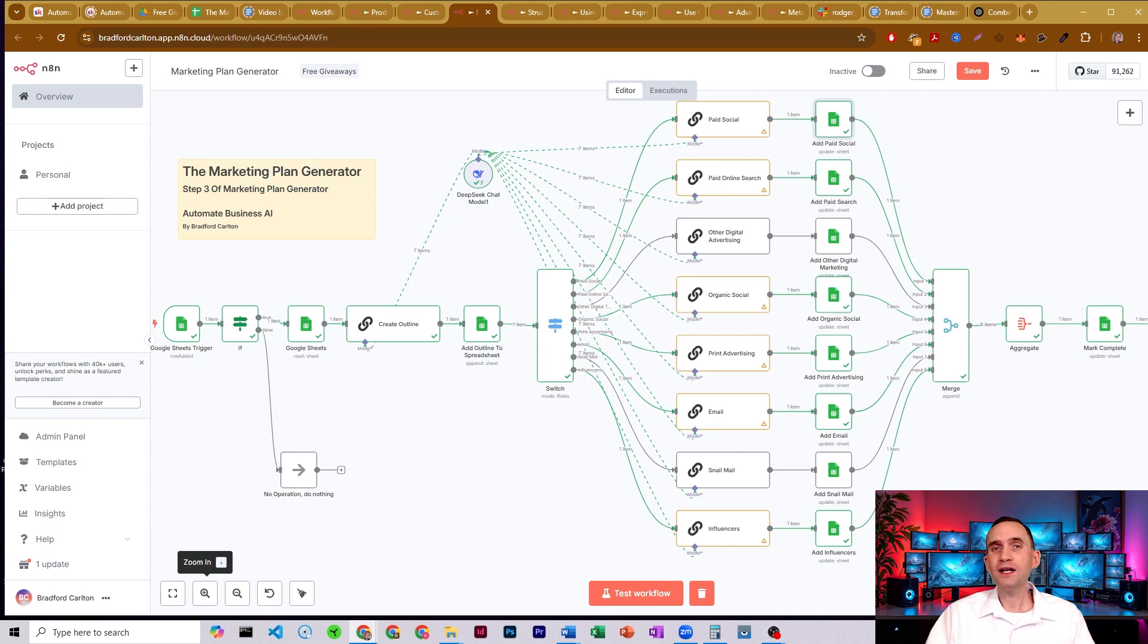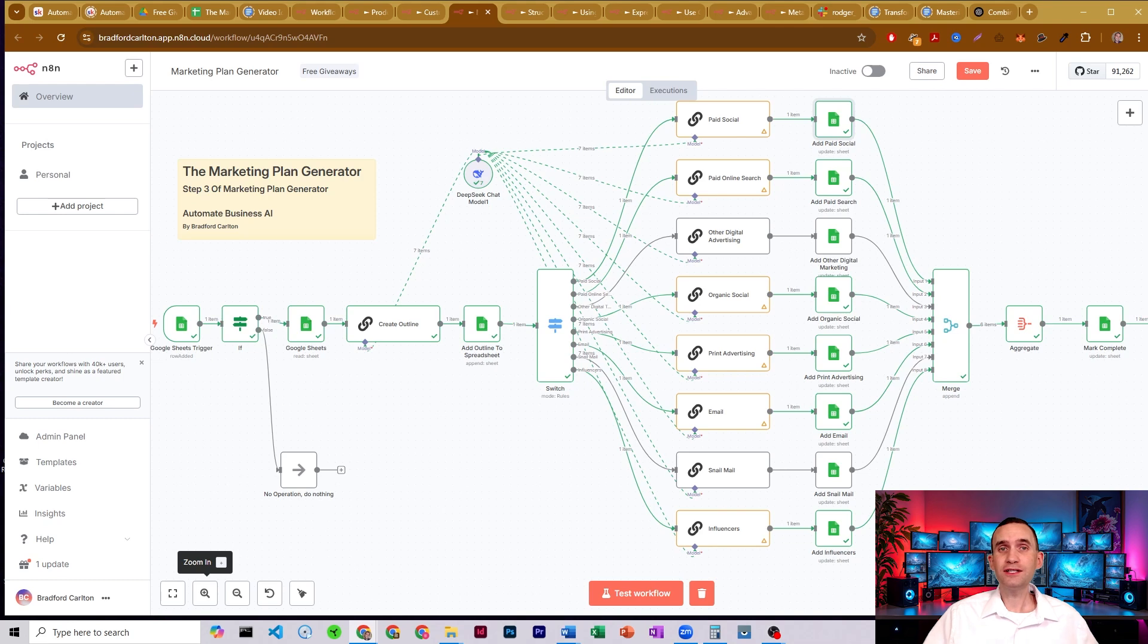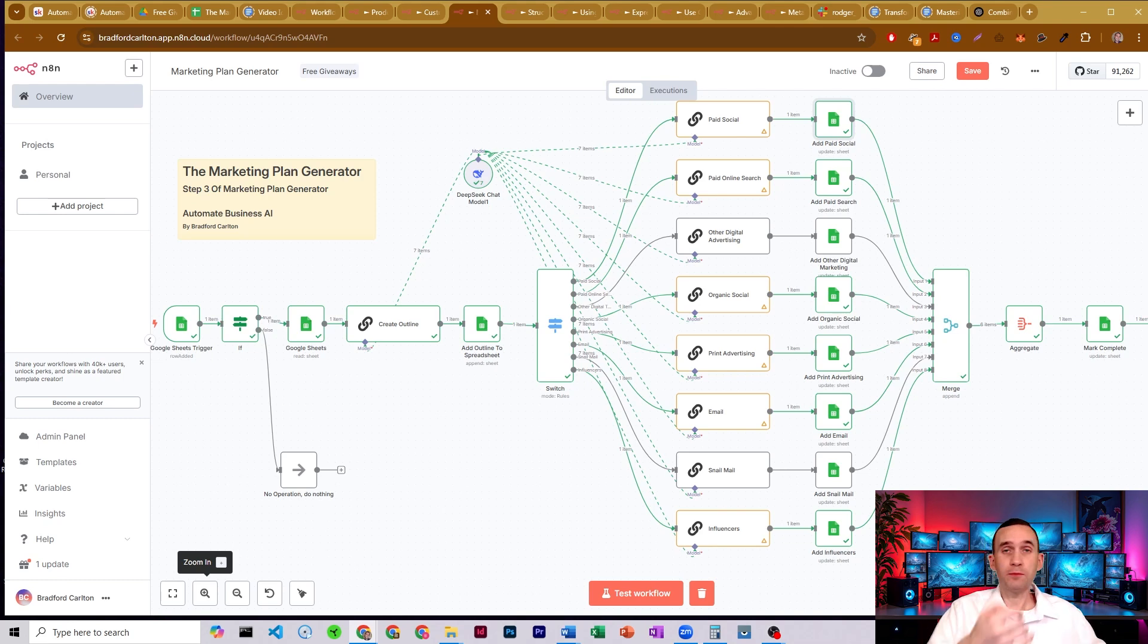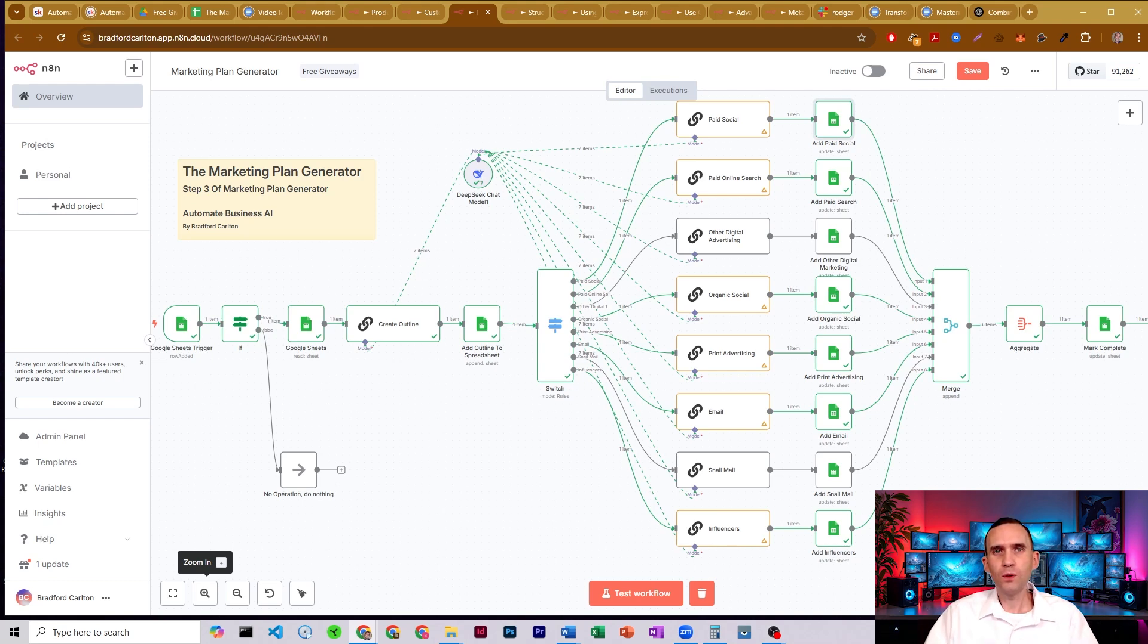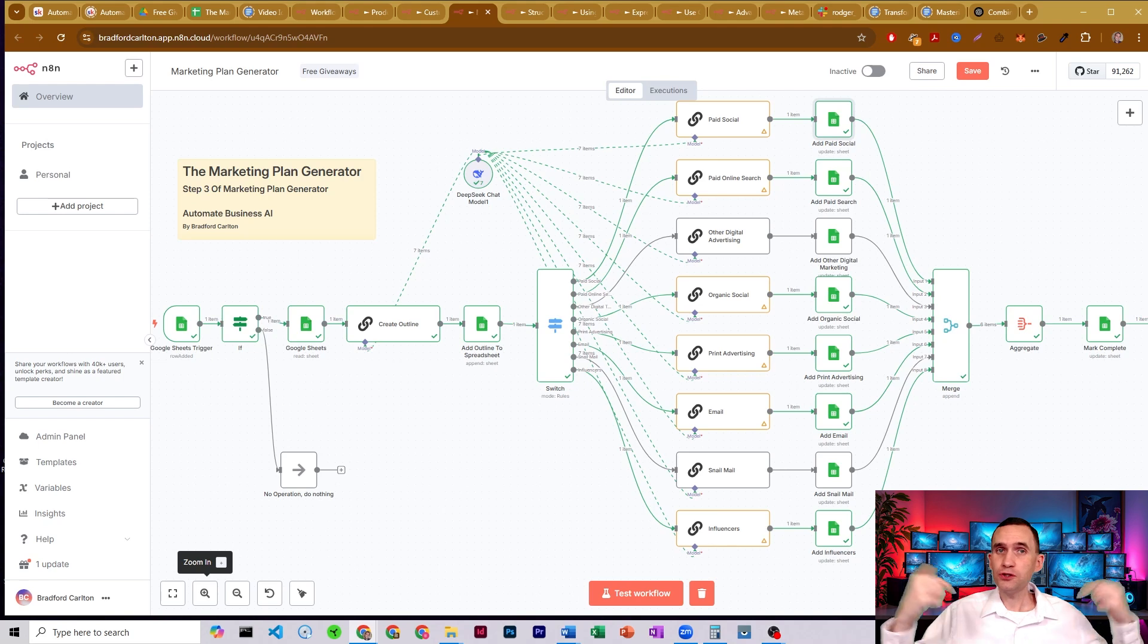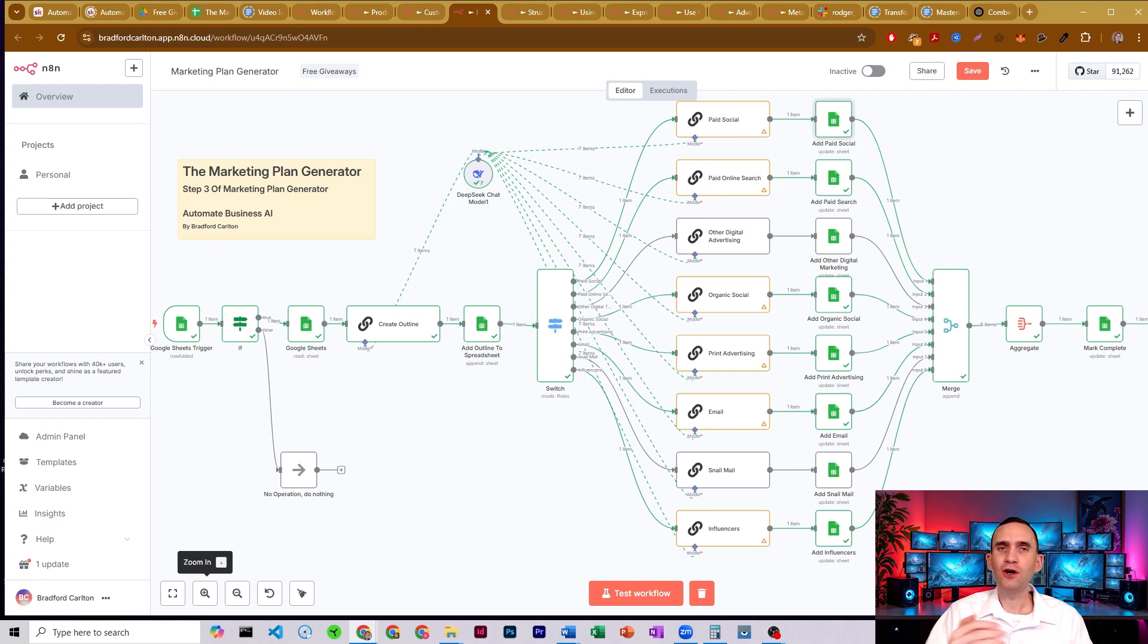And if you want additional N8N tutorials and how-to, as well as over 30 additional N8N workflows covering social media posting, our marketing plan generator system, executive assistance, data scrapers, and so much more, click the link in the description below to join my free school community where you can get all of that right now.